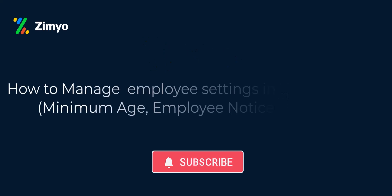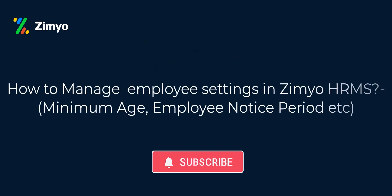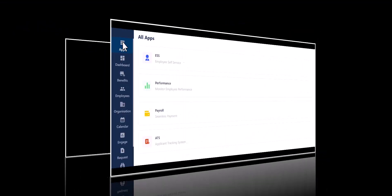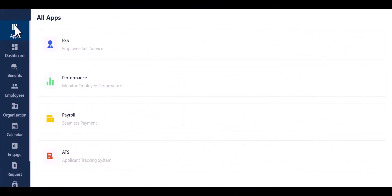Hey there. Today this tutorial provides guidance on how to manage employee settings in Zoomio HRMS.